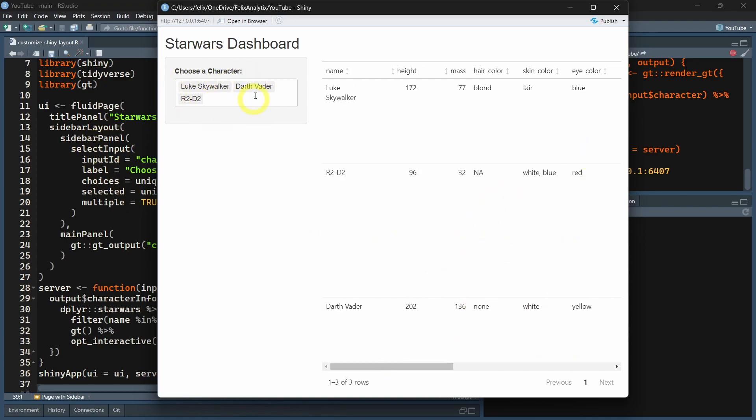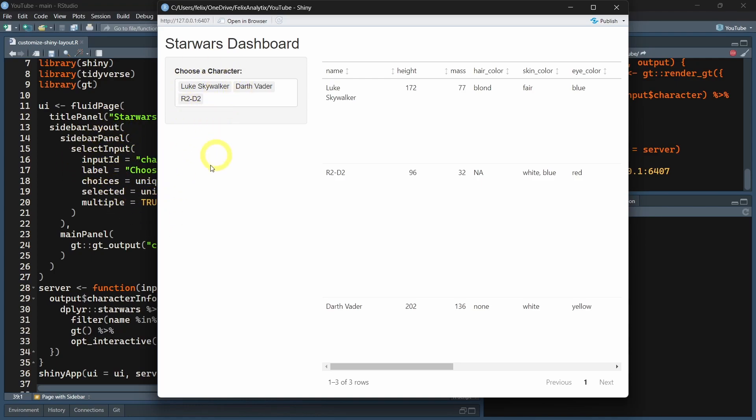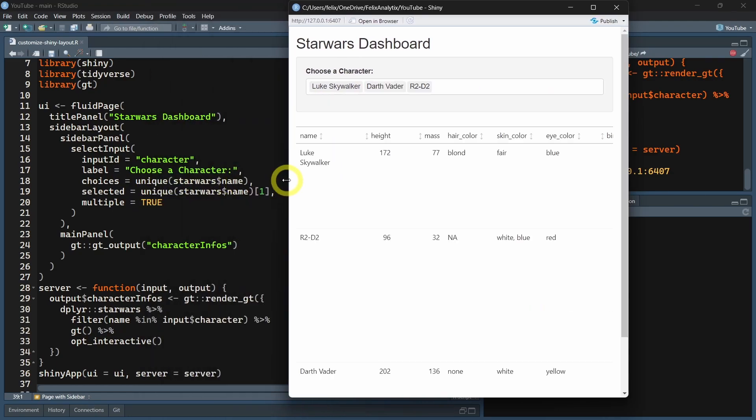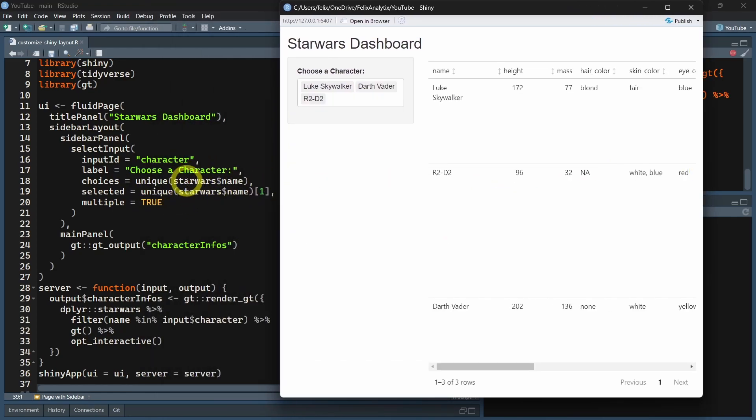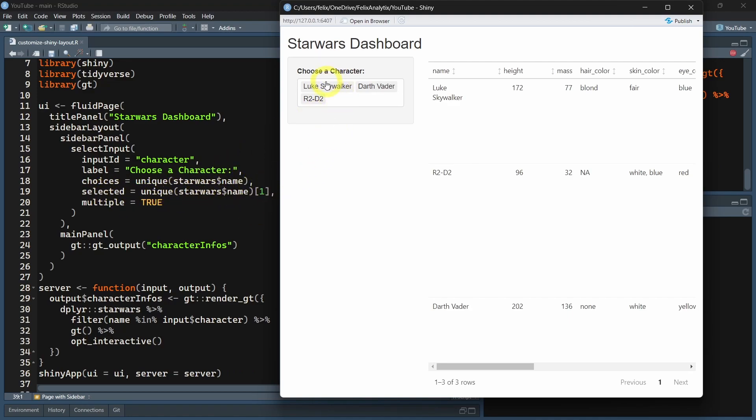The sidebar is constructed with the select input, with the label and the different unique names of the Star Wars dataset. And here for the selected, we have the first character of the dataset, and we allow multiple characters.